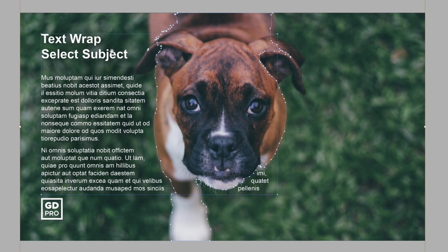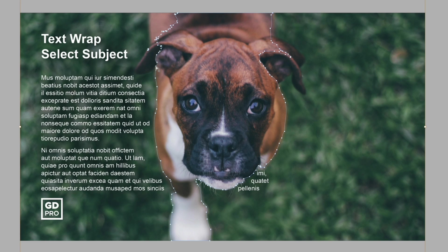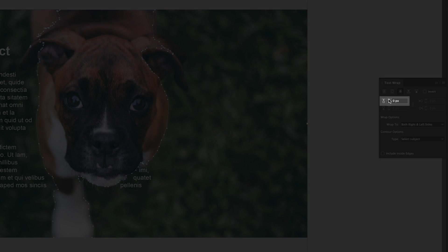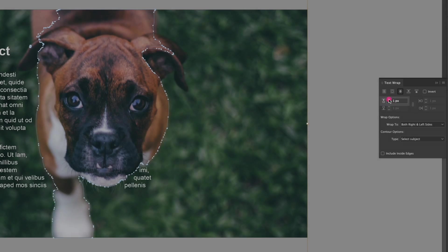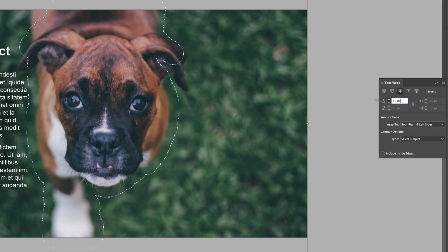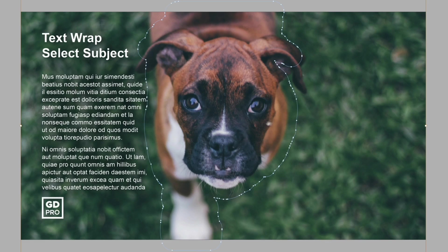We do also have the ability to grab our direct selection tool and actually move these points around ourselves if we want to and I can also do things like offset this with this value here. So I can bump this up, let's just type in a value of 50 for example and that's going to push the selection out and you can see our text is now wrapping around this selection.